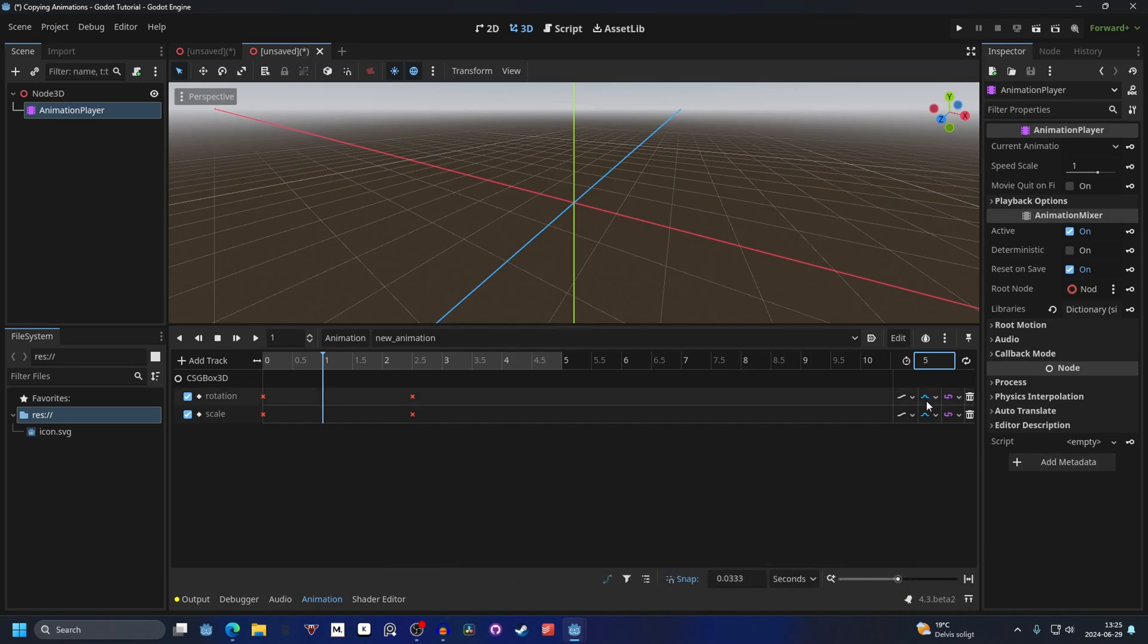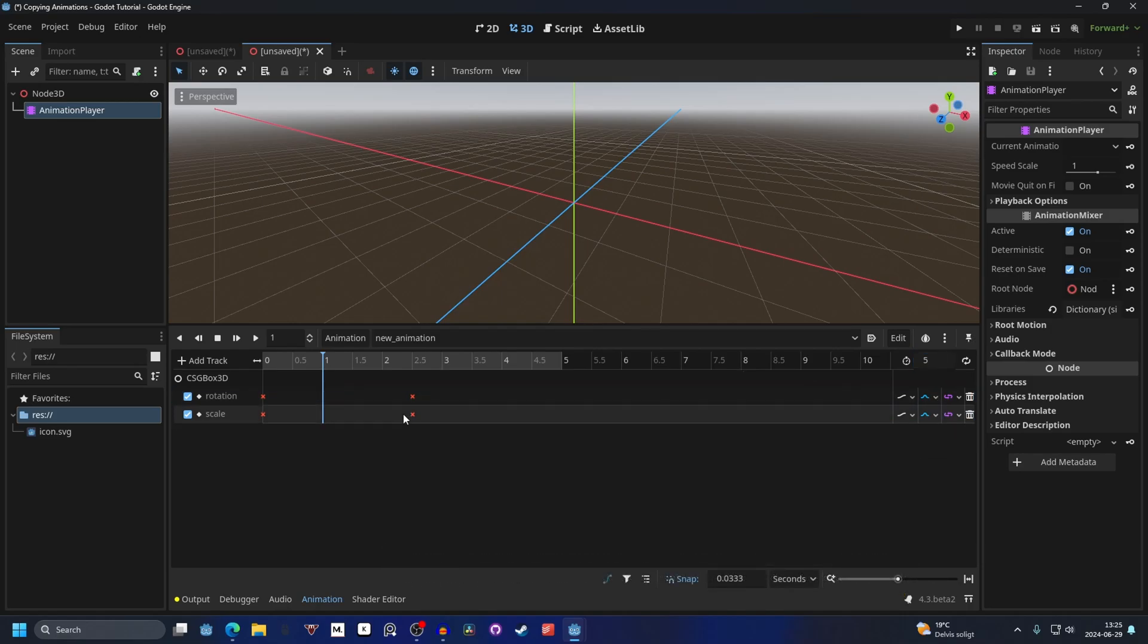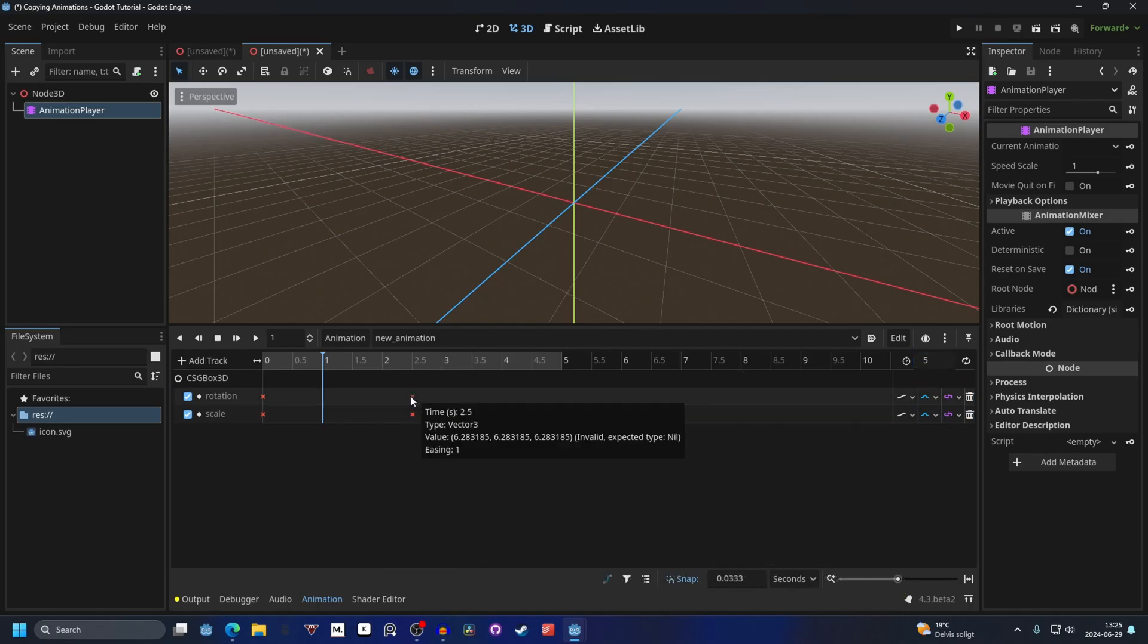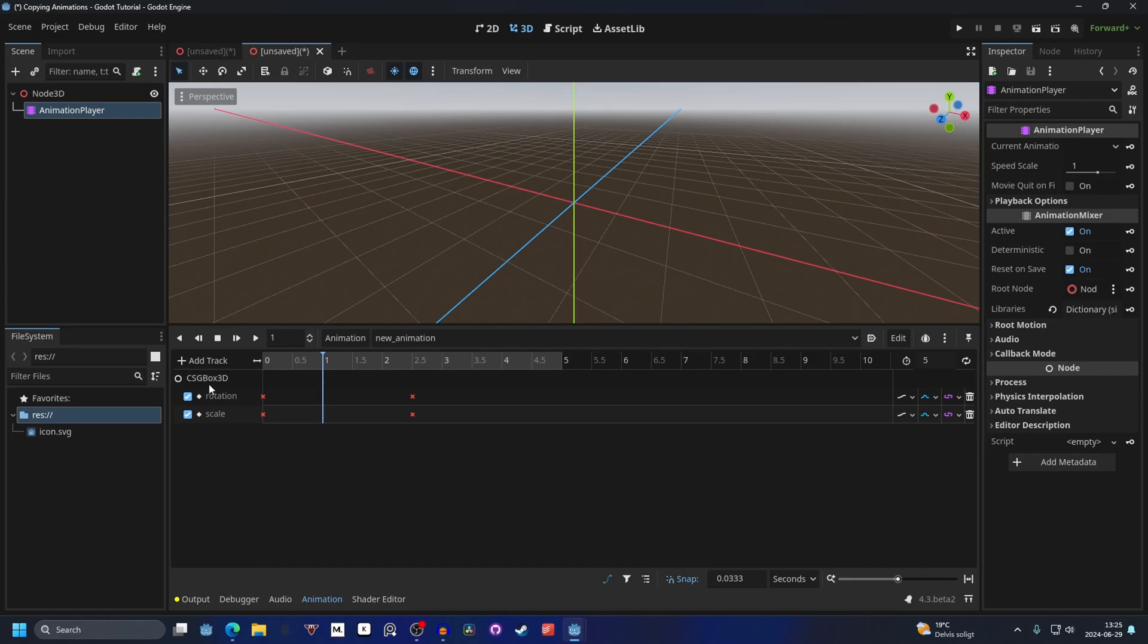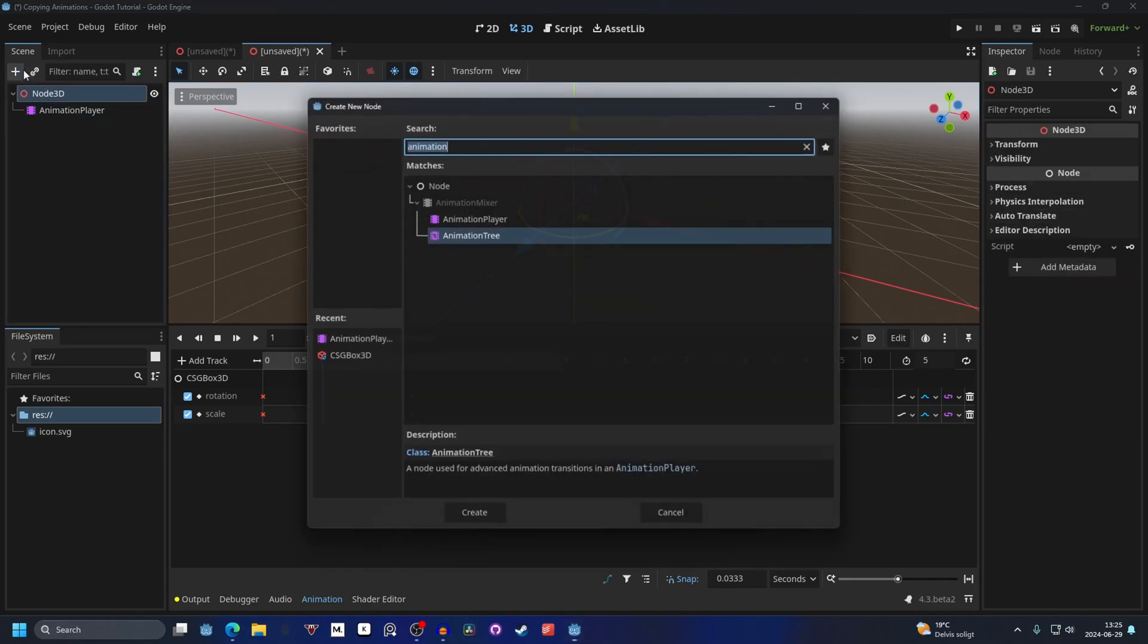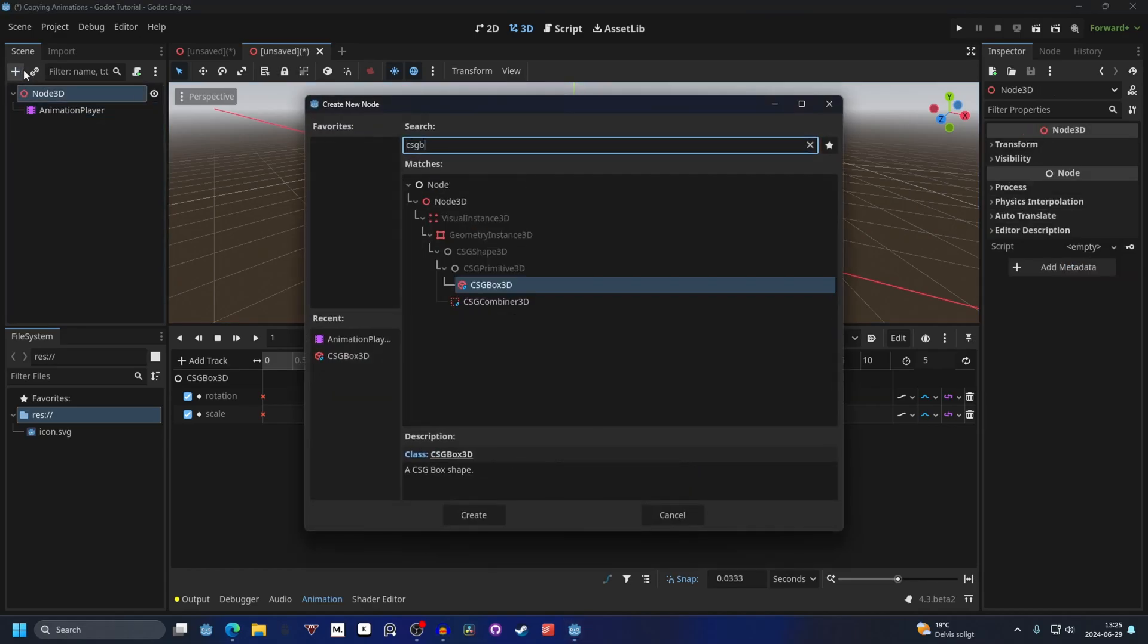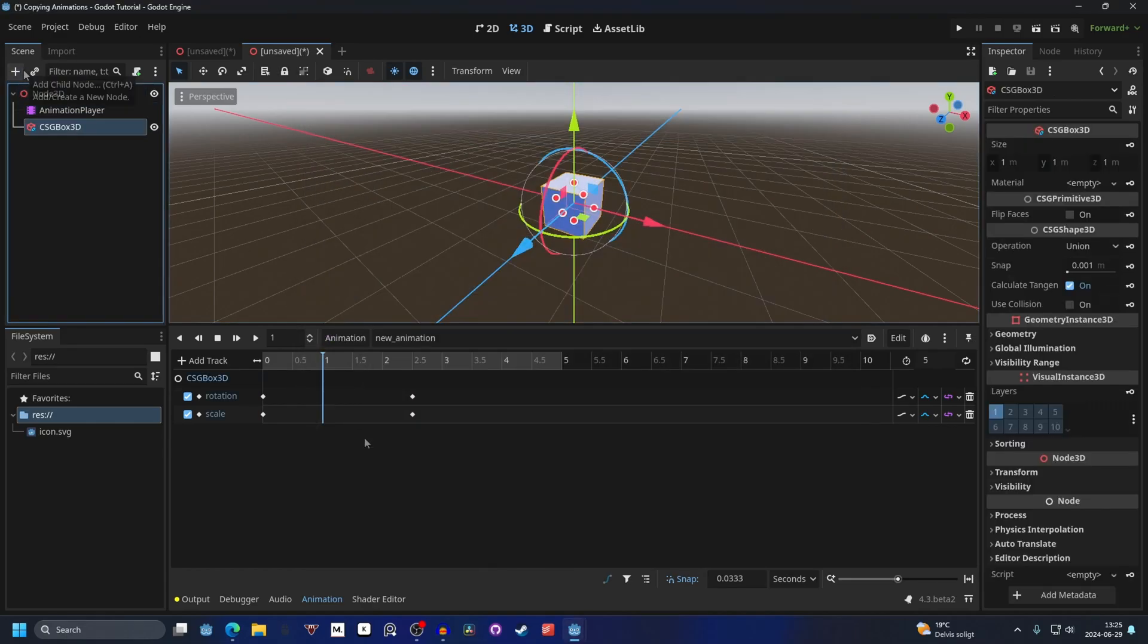It even keeps the interpolation mode, but you will see now there are these errors for the animation keys and that's because it doesn't have the object that it's trying to animate. It's going after the name, so for this case it's the CSG box 3D. If we add a CSG box 3D,